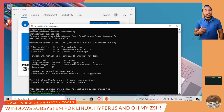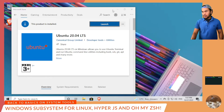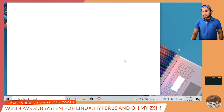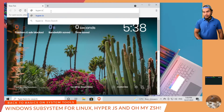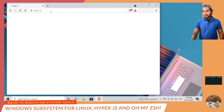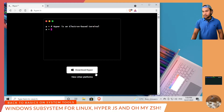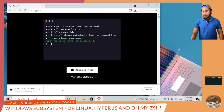And I use HyperJS for this. Let me go ahead and close my Ubuntu terminal, close Microsoft Store, and then open my browser and go to the HyperJS website. What I need to do is download and install this on my machine. The installer has been downloaded.